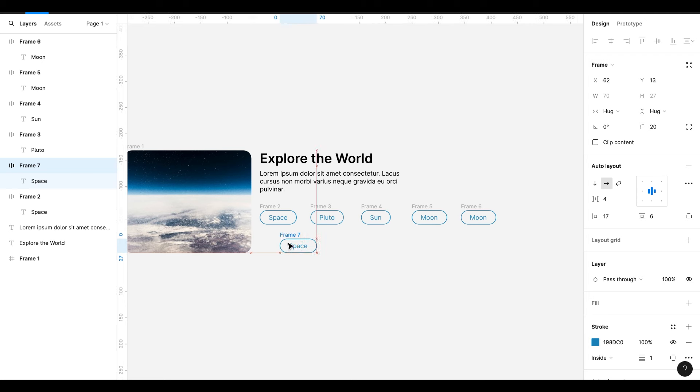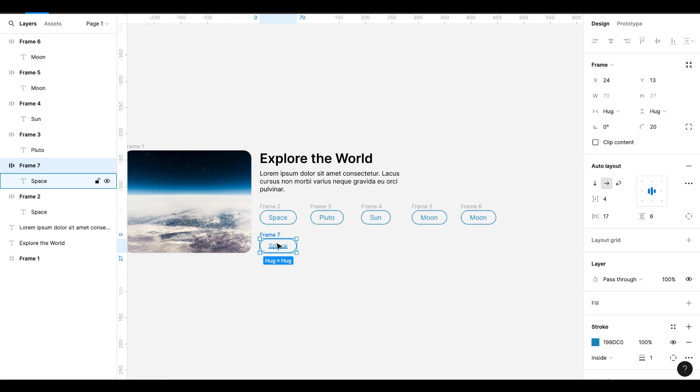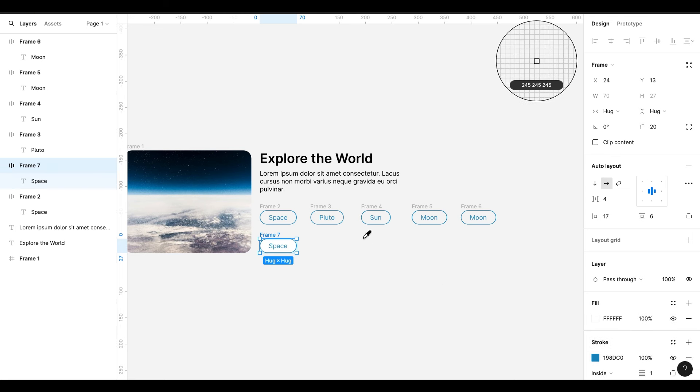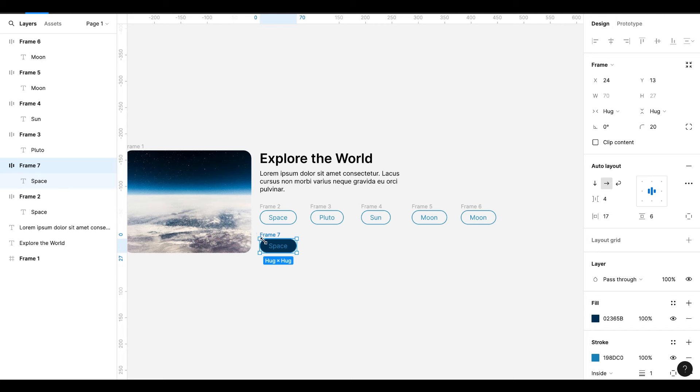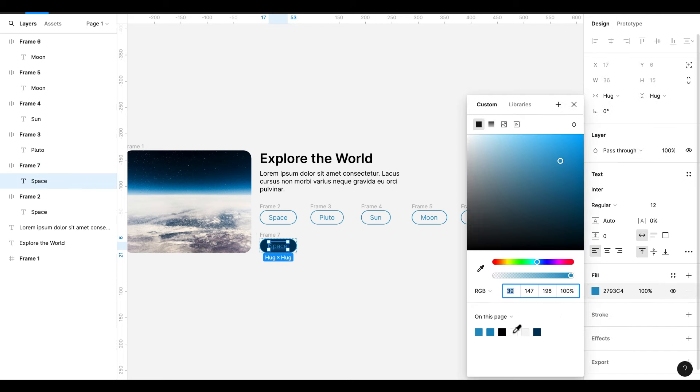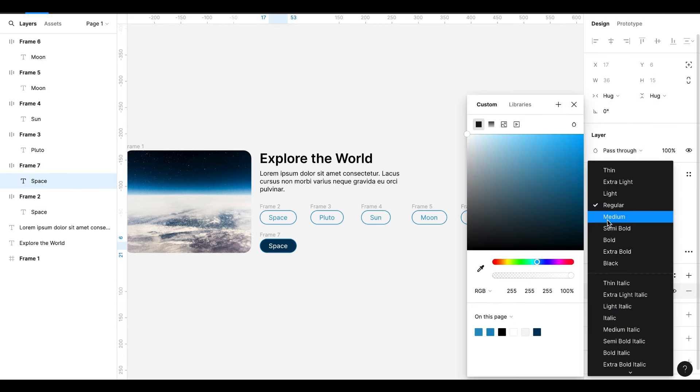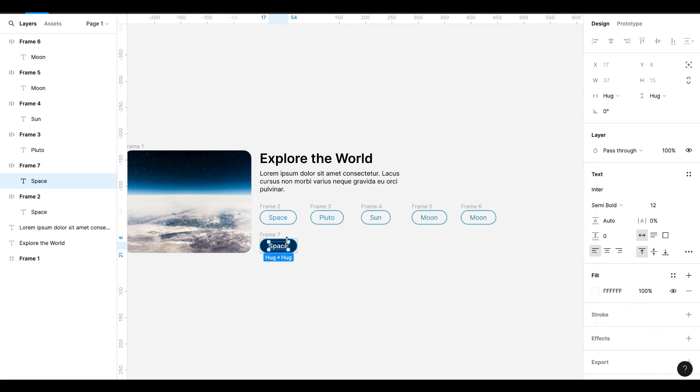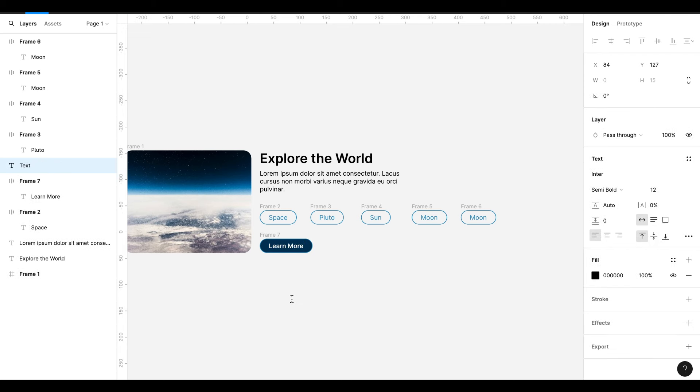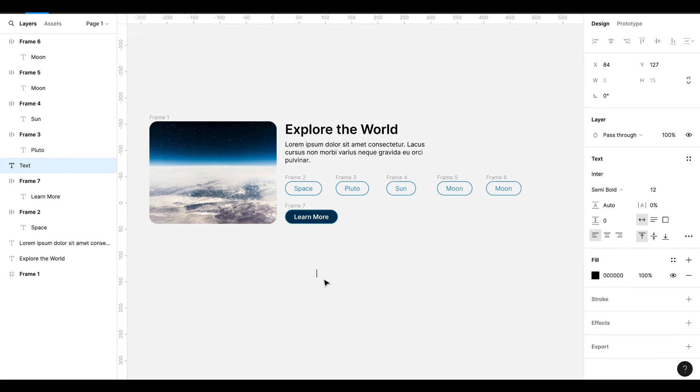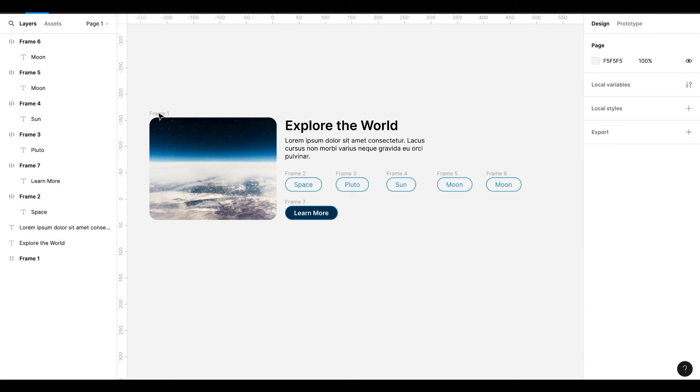And drag it down. Give it a fill color. I will select the color from the image. Change the text color. I have this data ready. Now I will do some changes.